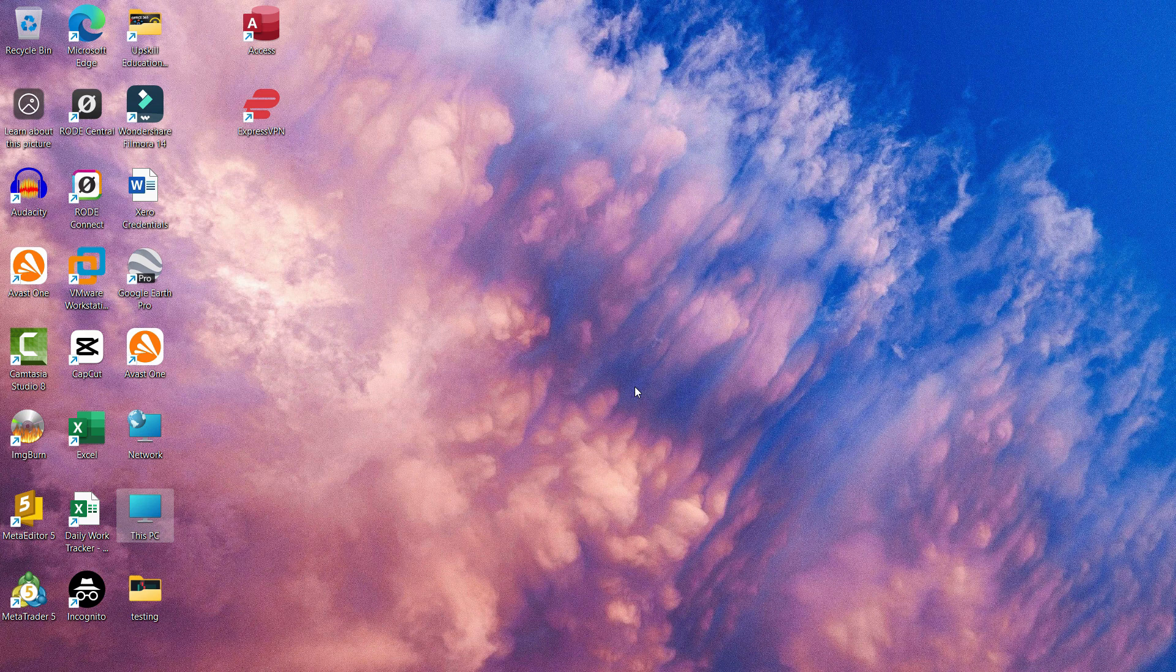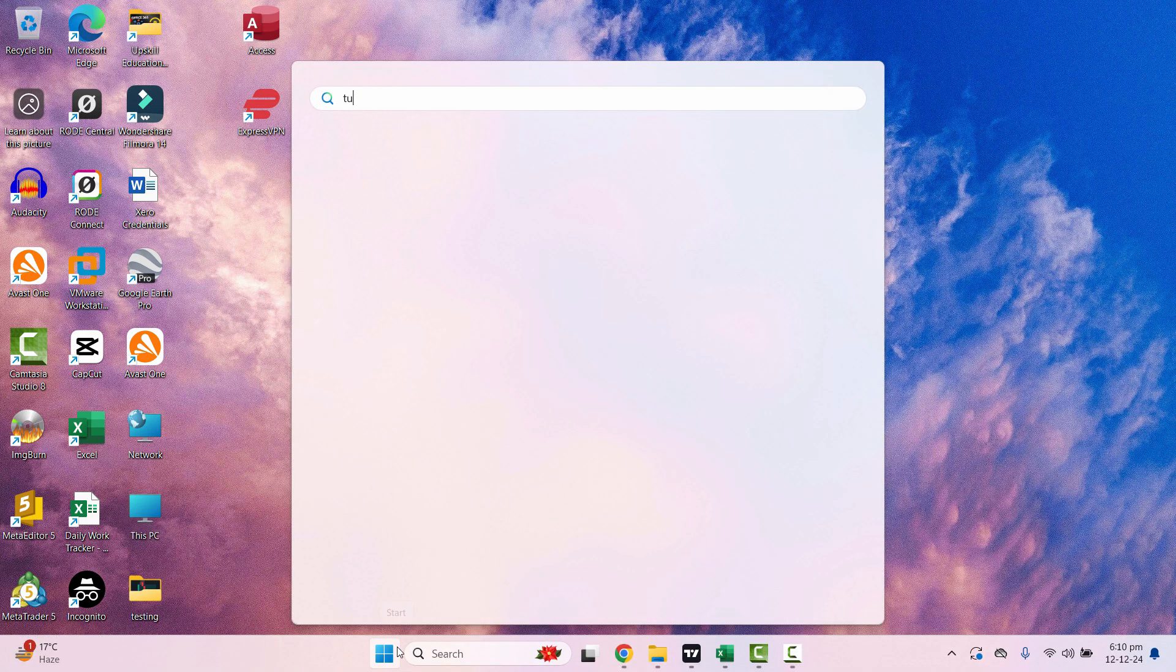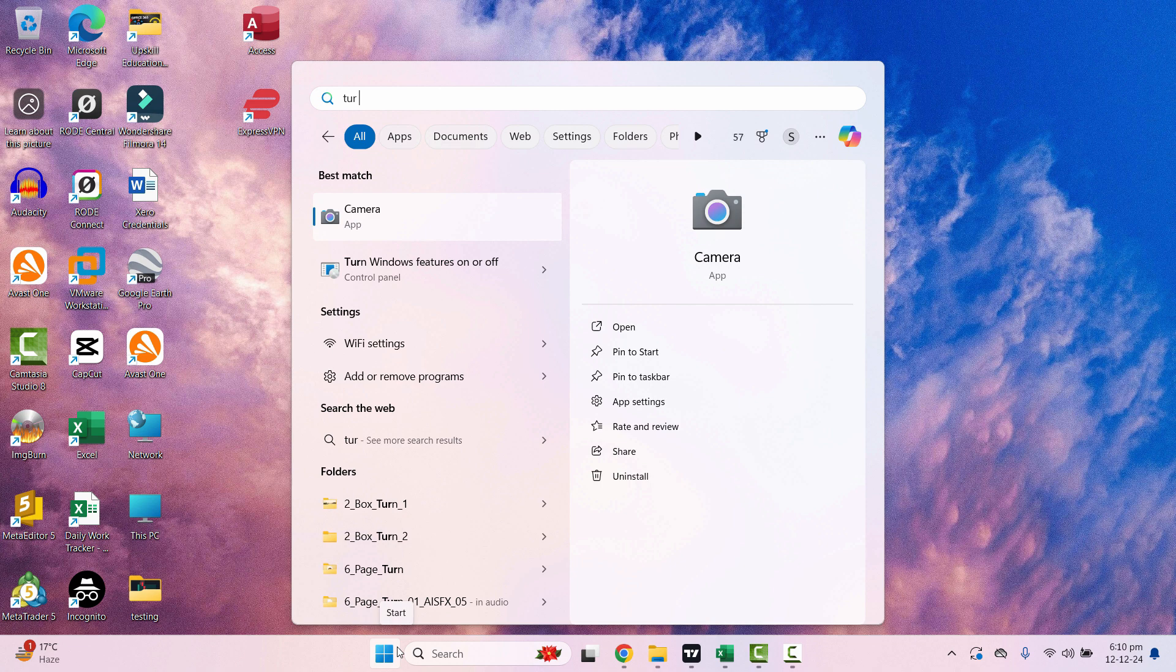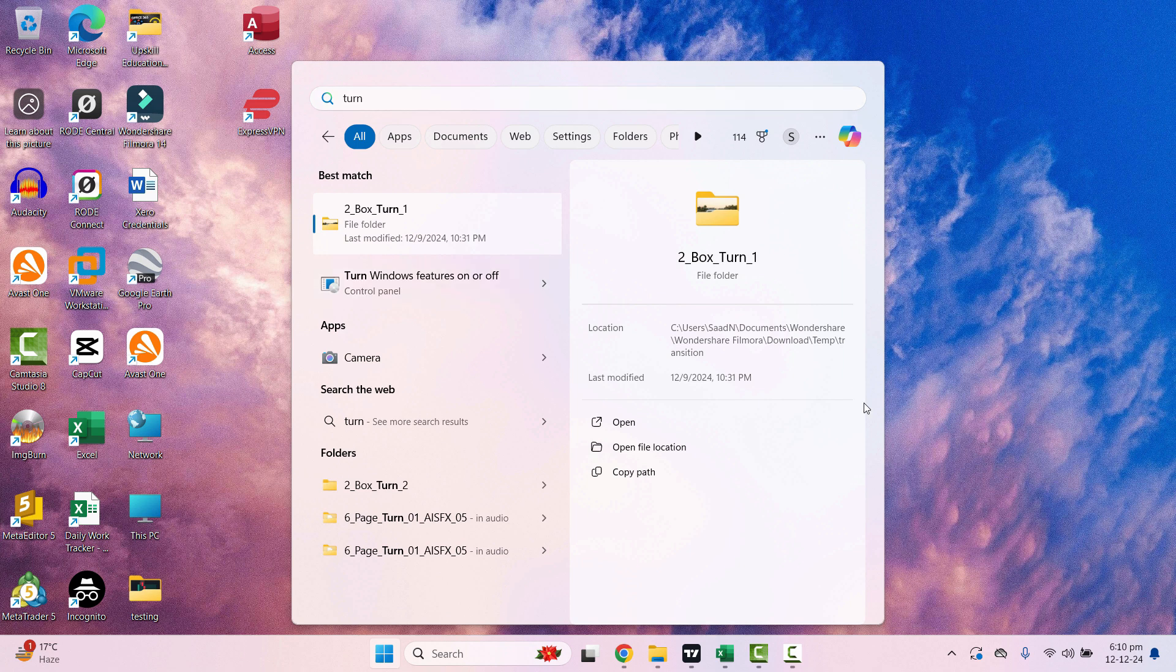After that, you can check if the problem is resolved. If not, you can move to the third solution. Write 'Turn Windows Feature'. As soon as you write 'turn', it will show you this option: 'Turn Windows Features On or Off'. Just click here.